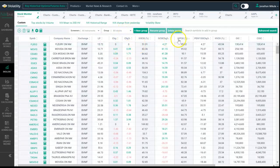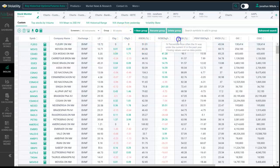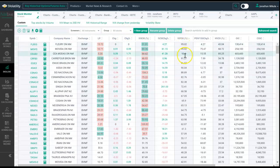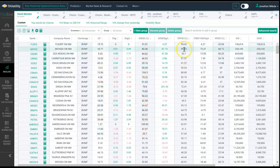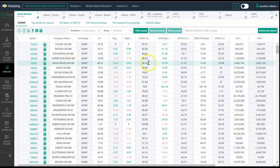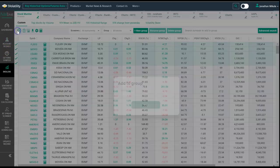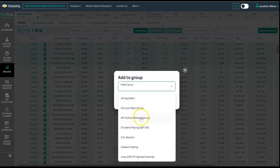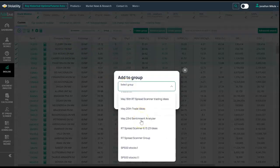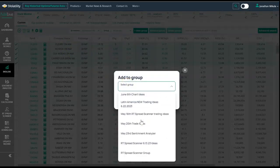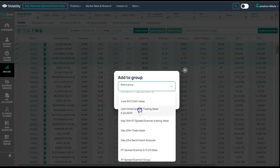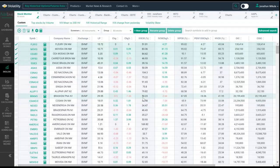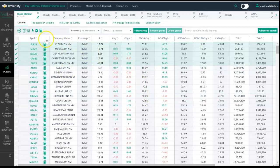We could come over here. Remember we sorted in descending order where these names on the Latin American market have a significantly high implied volatility. Then we could say, all right, we're interested in digging deeper. Let's take the top five, add that to our group. We will come here, here's our group, hit add, and those have been added.